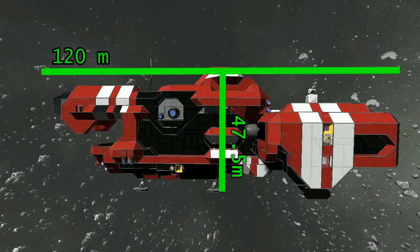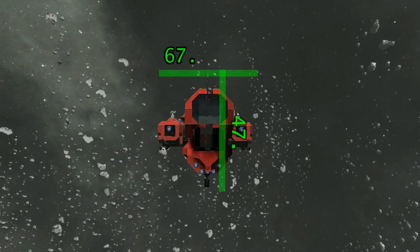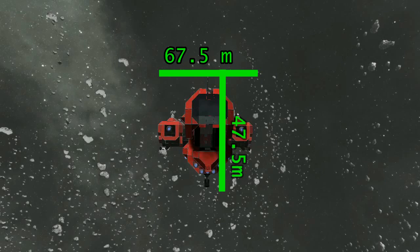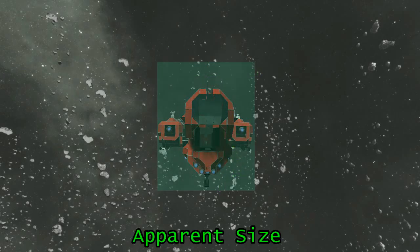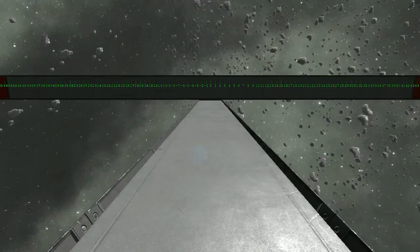For reference, the Red Ship is 120 meters long and 47 and a half meters tall. If the Red Ship turns to present a different side or profile to its attacker, the target can be as small as 67 and a half meters by 47 and a half meters. When we talk about how big a target appears on our screen, we are discussing its apparent size or angular size.